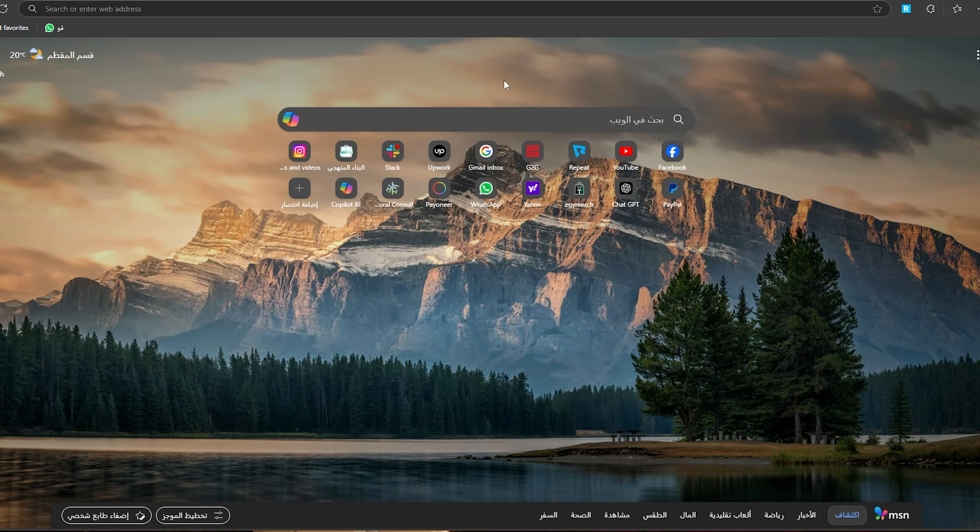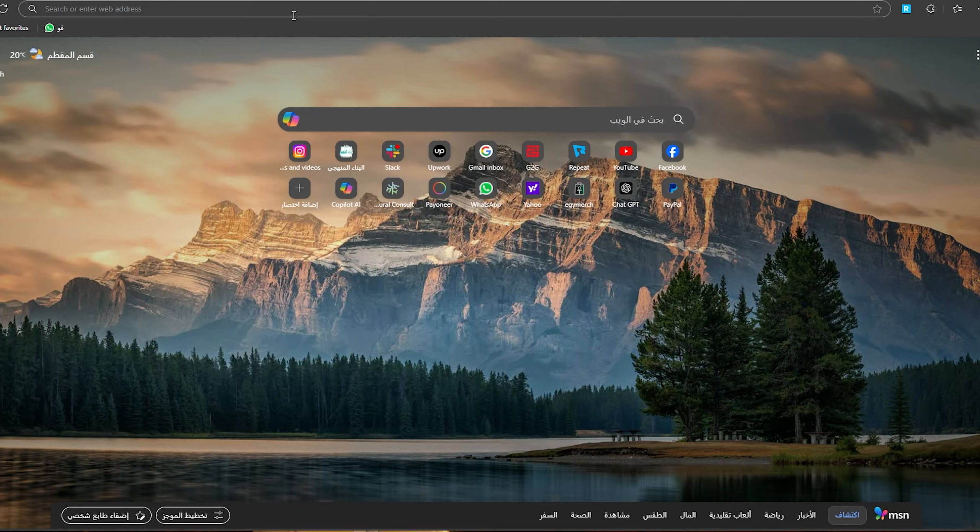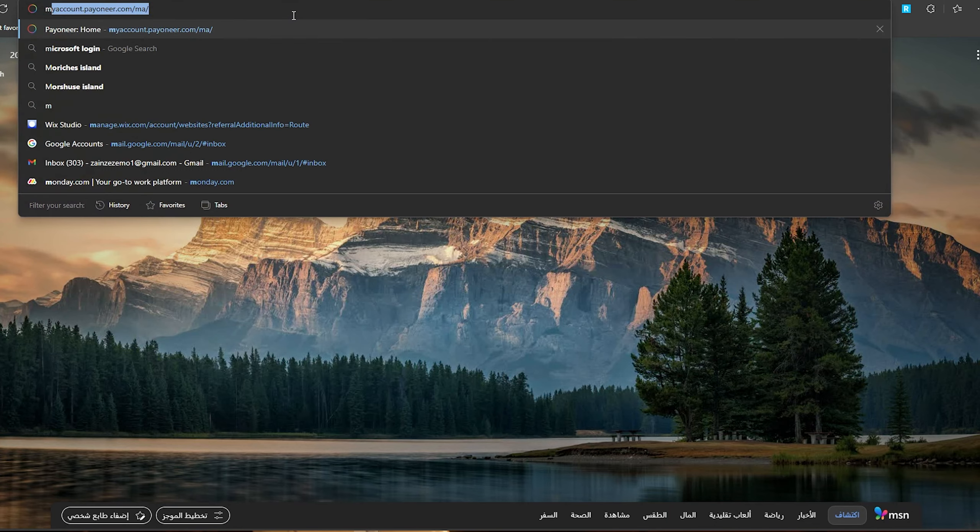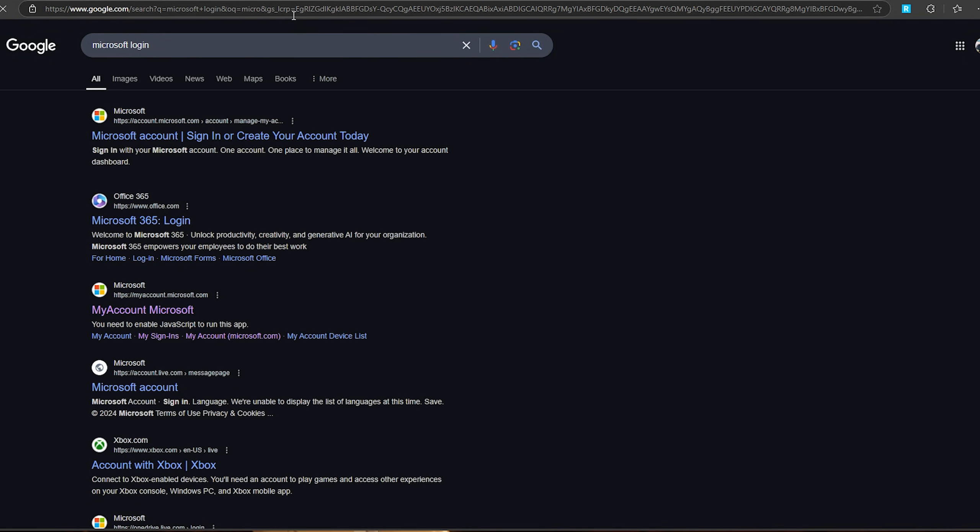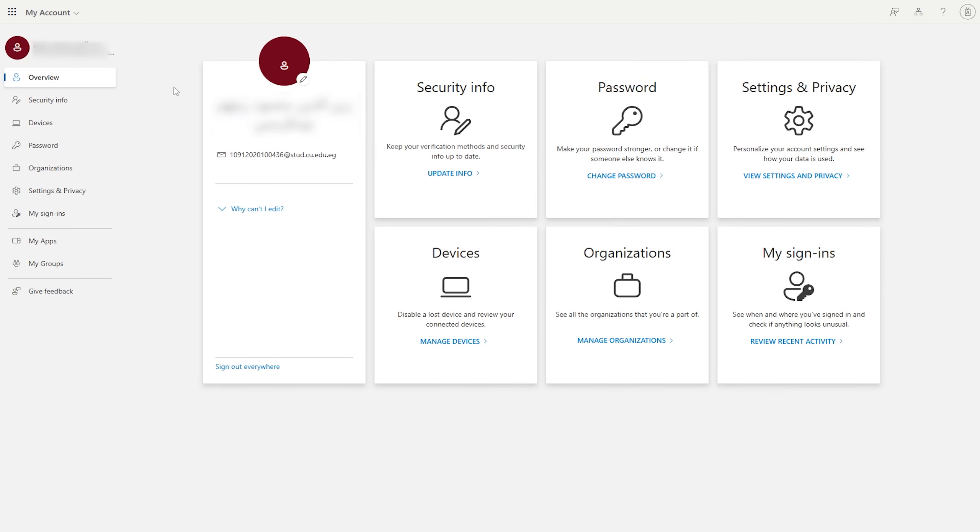Now the first thing you should do is to simply open your browser, then search here for Microsoft login. Then once you log in and go into your account,